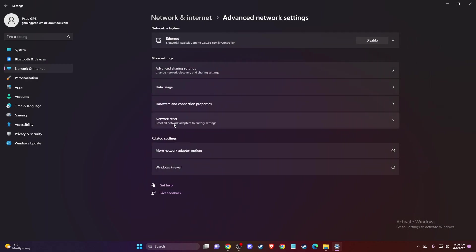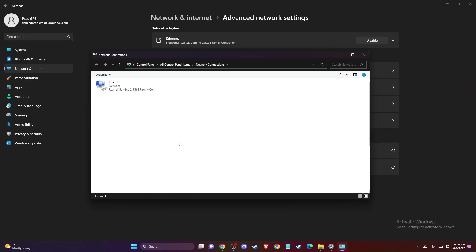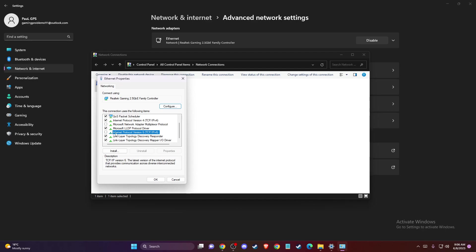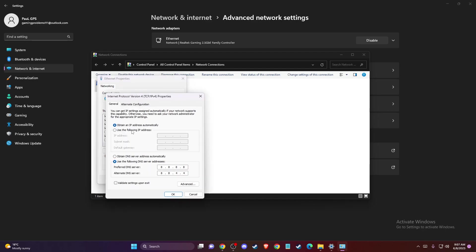Go to More network adapter options. Right-click on it, go to Properties, and make sure IPv6 is turned off. Look for Internet Protocol Version 4 and press 'Use the following DNS server addresses'. Write 8.8.8.8 and for alternate DNS server write 8.8.4.4. Press Apply, then OK.